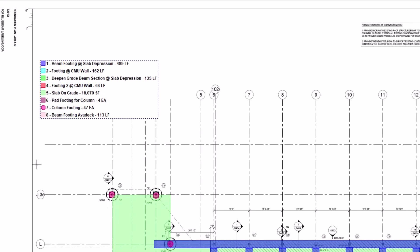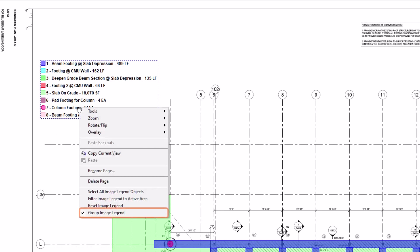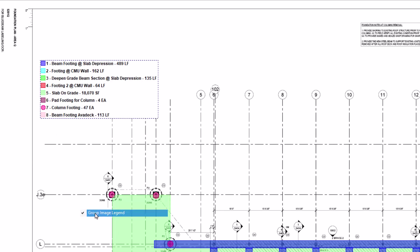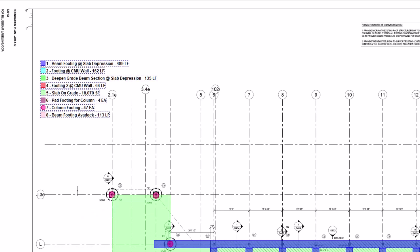You can also ungroup the legend and move each line item around the screen individually. To do this, right-click on the image legend and deselect the Group Image Legend option. Then, click anywhere on the screen to deselect.